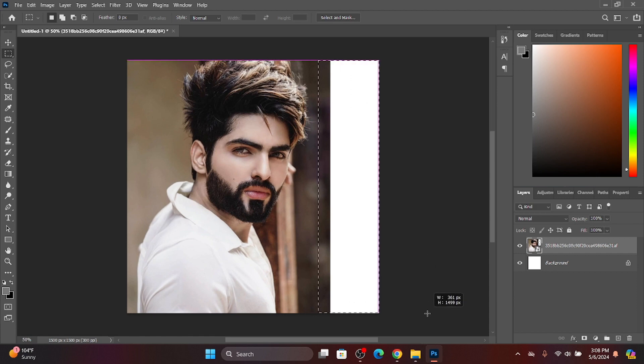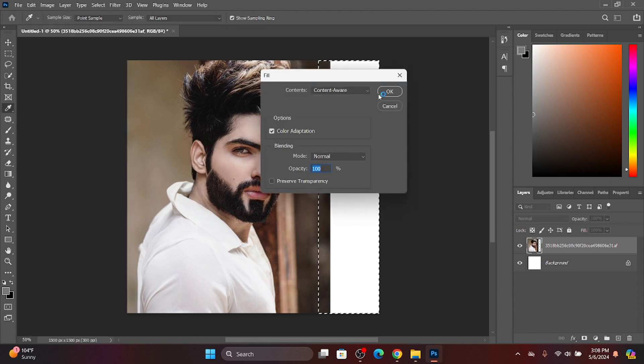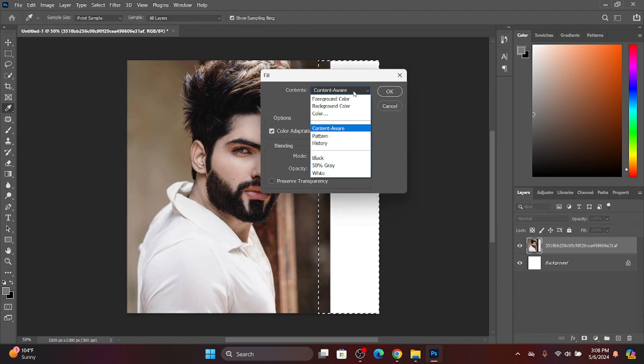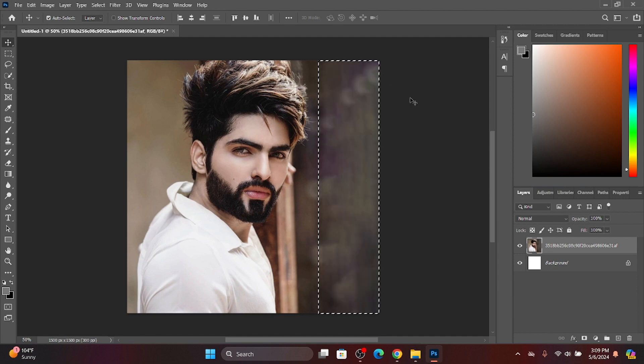Go to Edit and Fill. Click on Fill, then click on Content Aware, then click OK. You can see the image is generated.